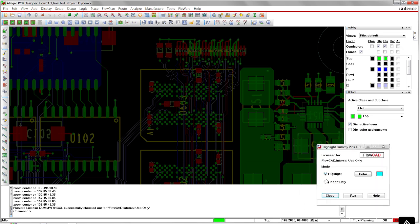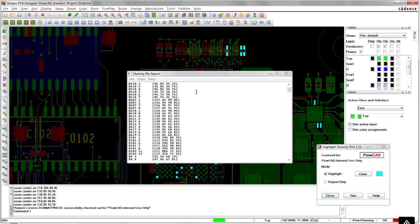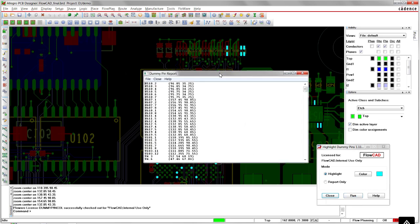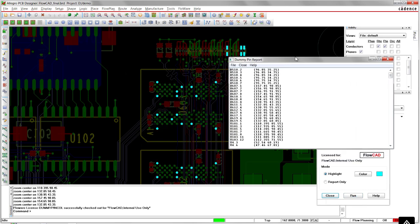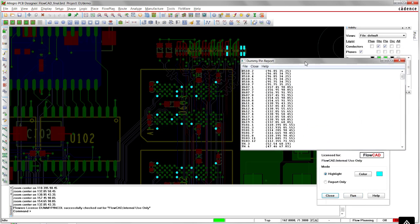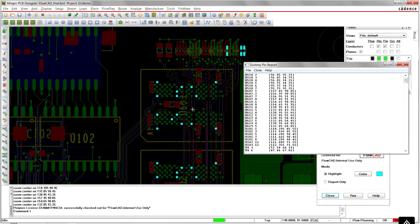In this mode, all unconnected pins in the design will be highlighted and a pop-up window appears with a report which includes a listing of all dummy pins.